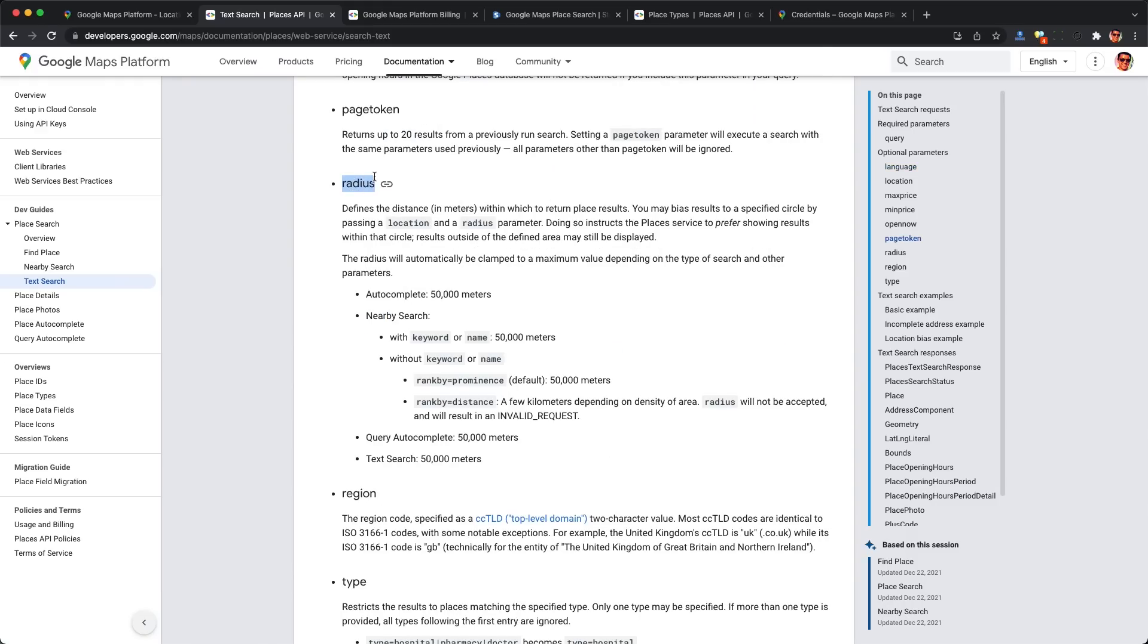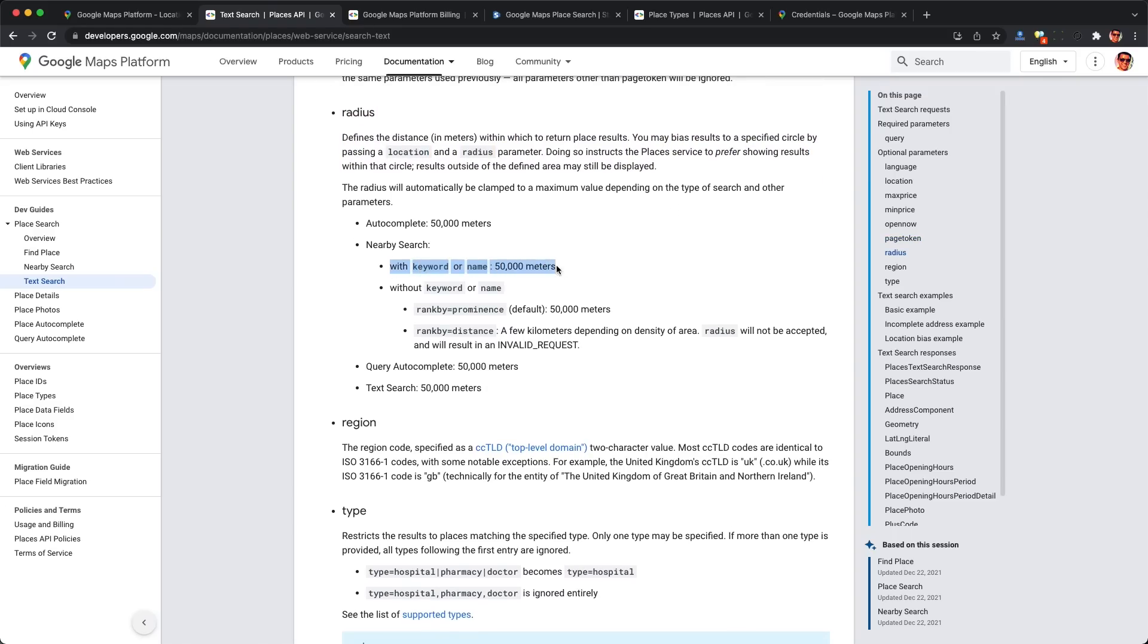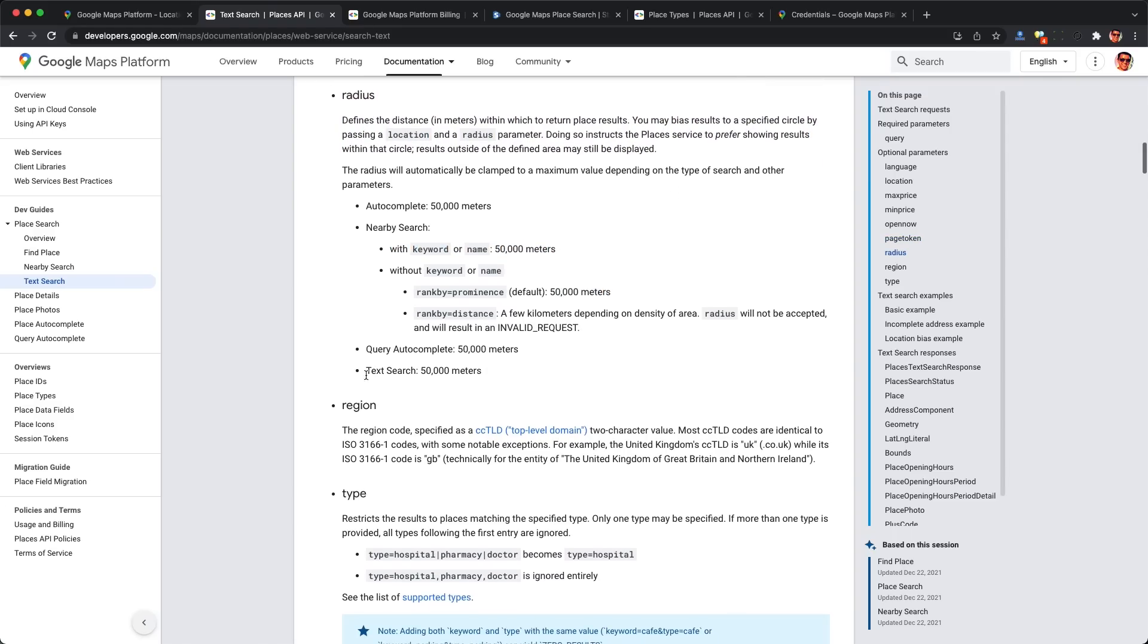50,000 meters sounds like a lot, right? Well, unfortunately this is too good to be true, and let me show you why.